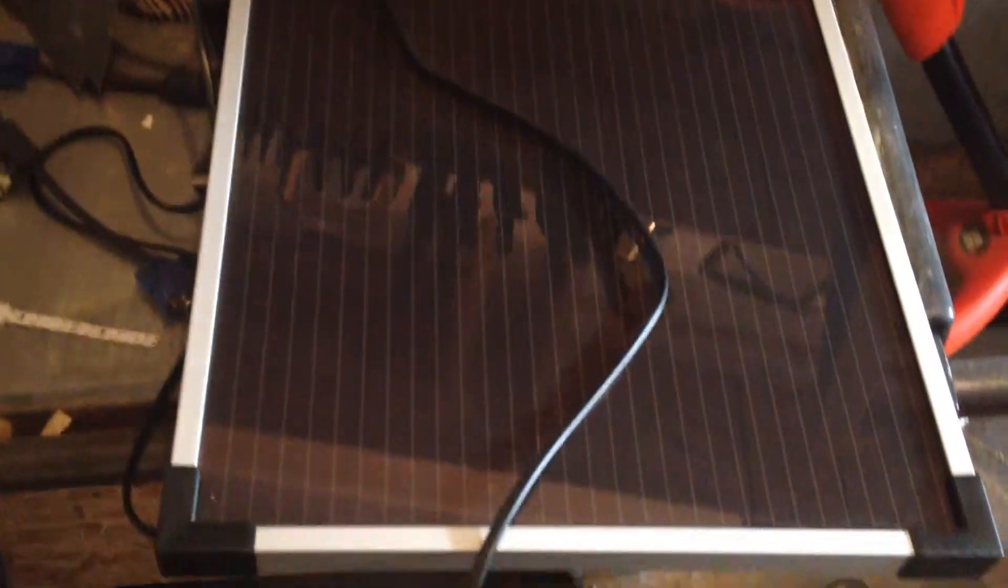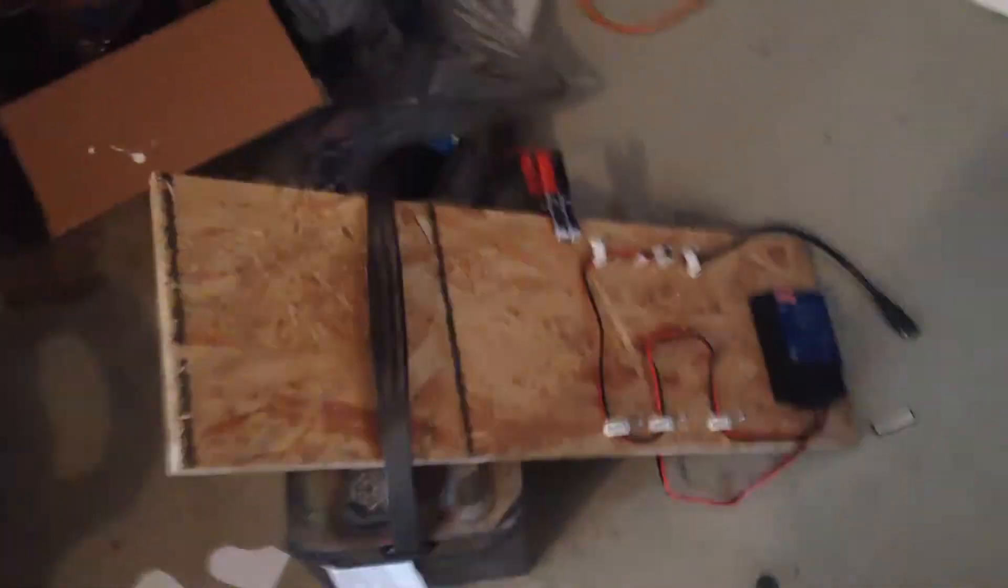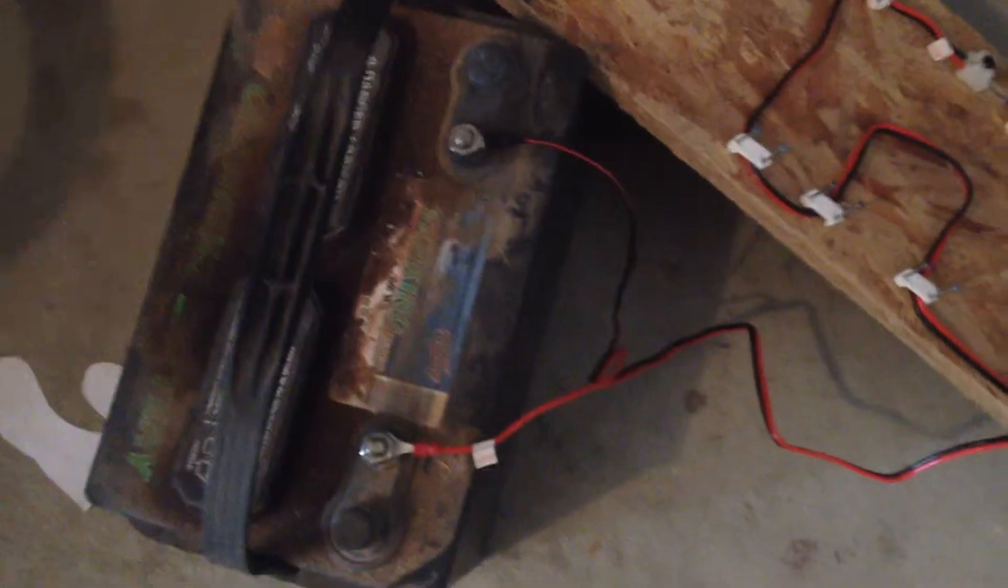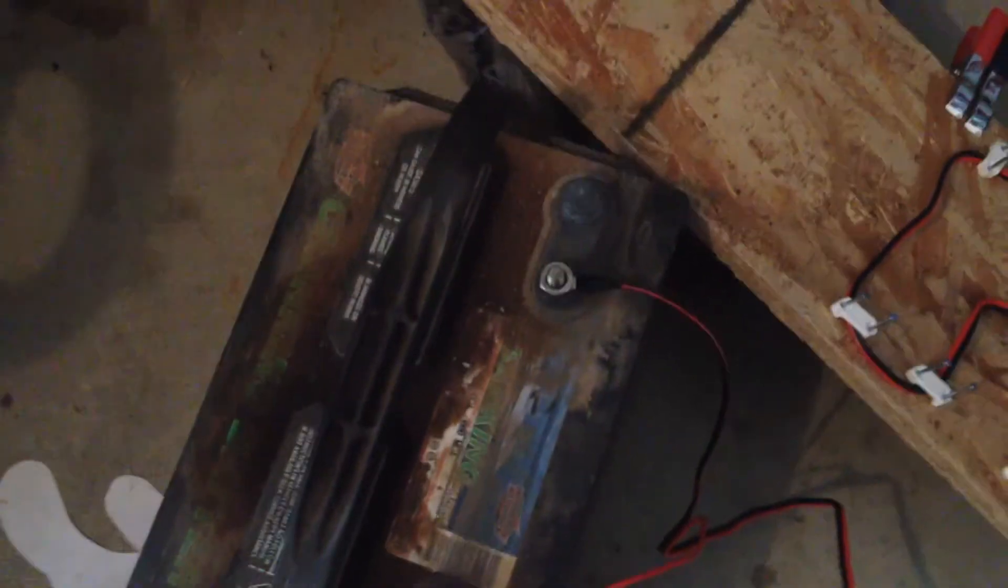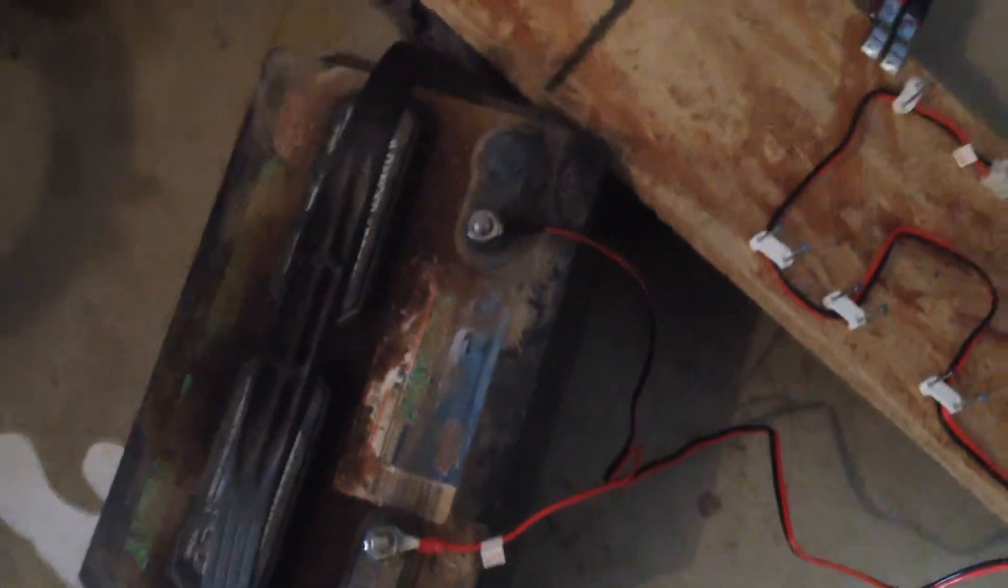I bought an 18 volt solar panel the other day that came with a charge controller and some cables. I took it up last night and waited all day long just to let it charge this battery, which is an old deep cycle battery off of my boat. I'm going to make a mobile charging station.